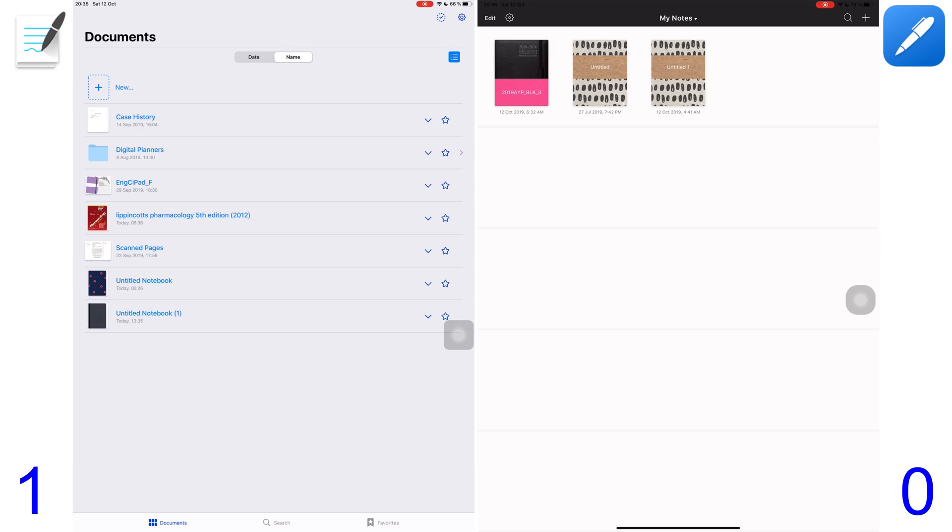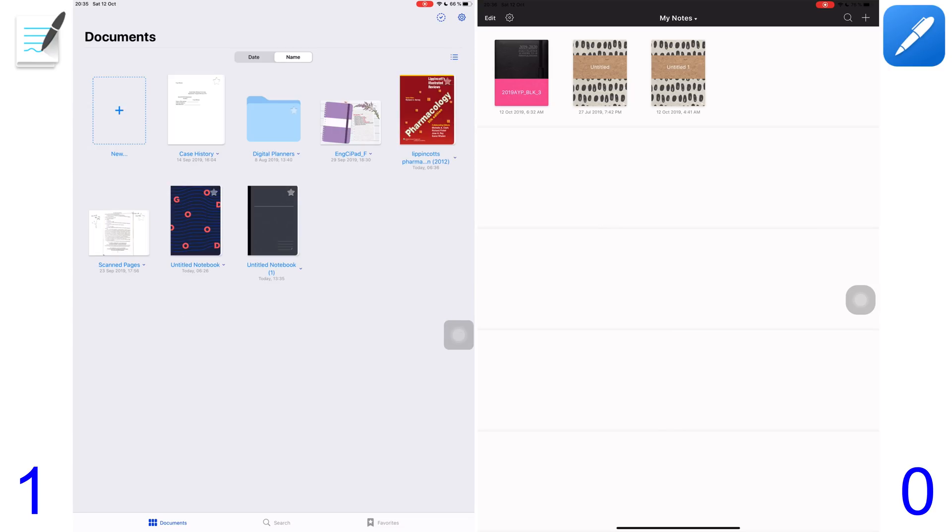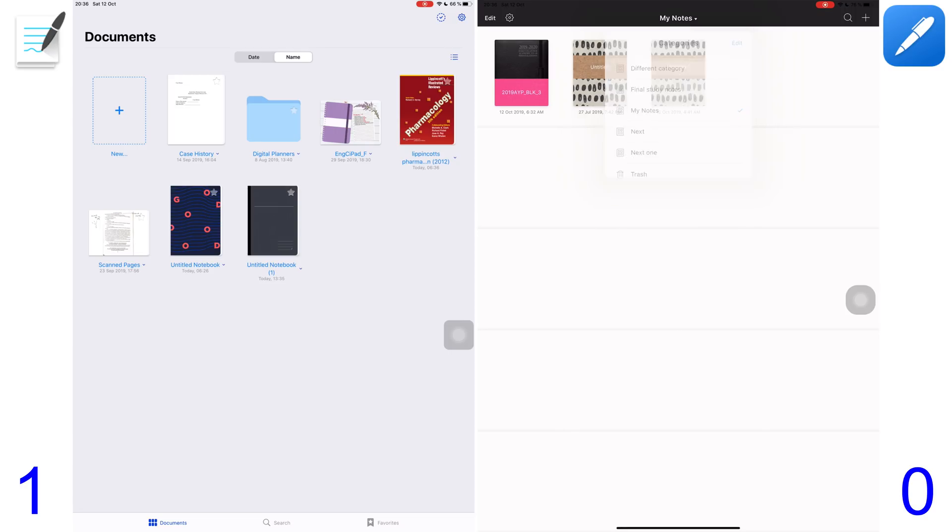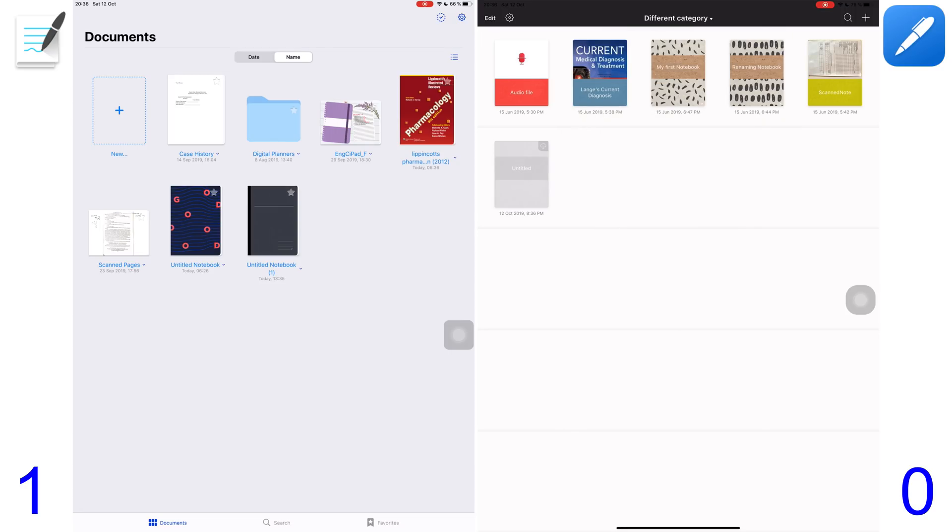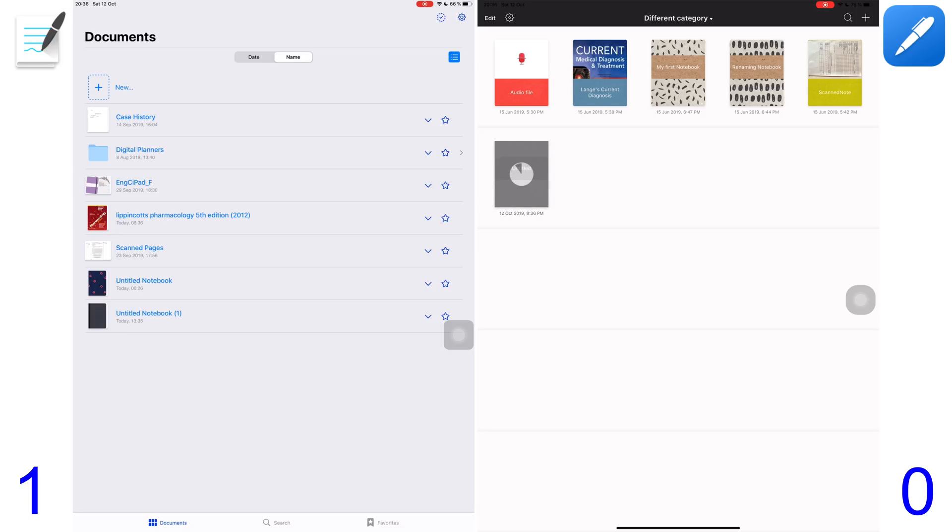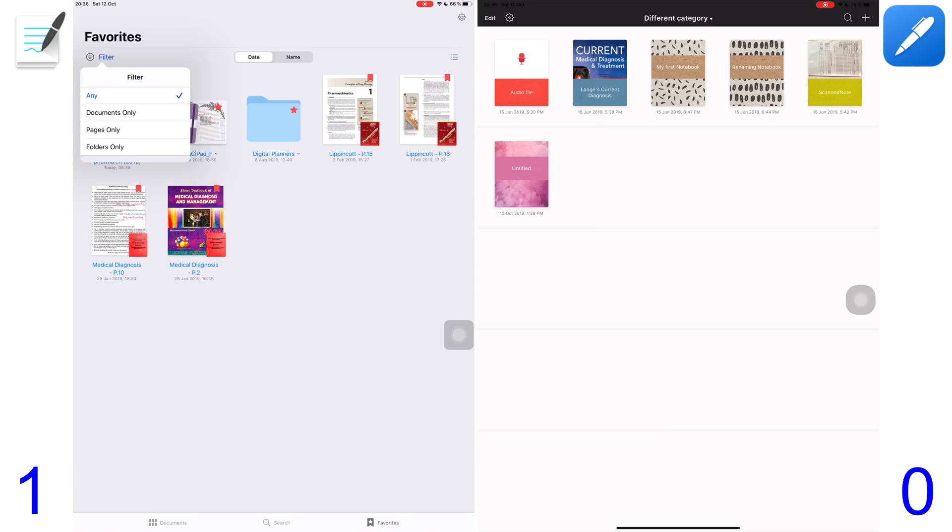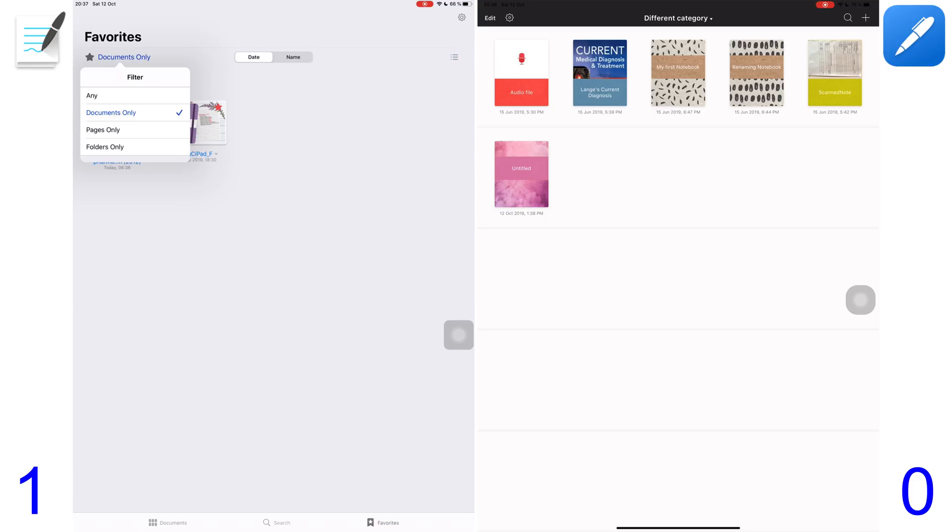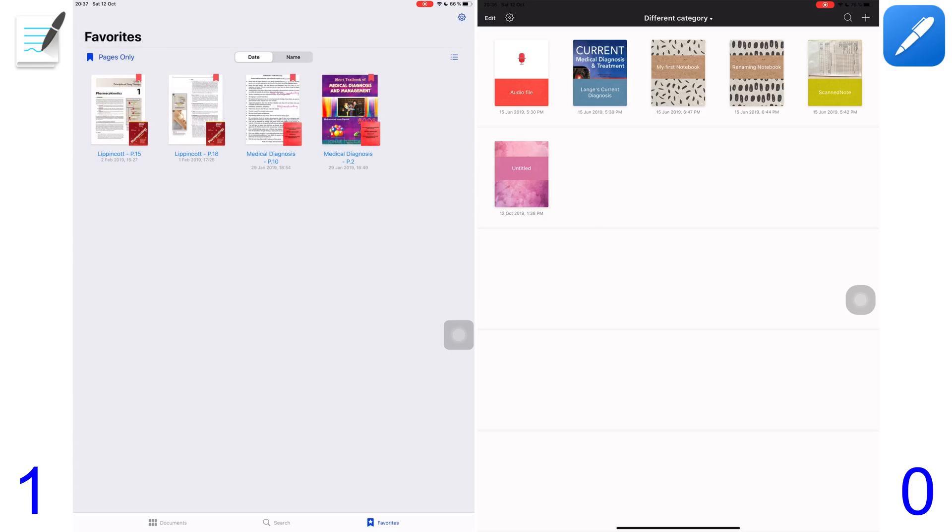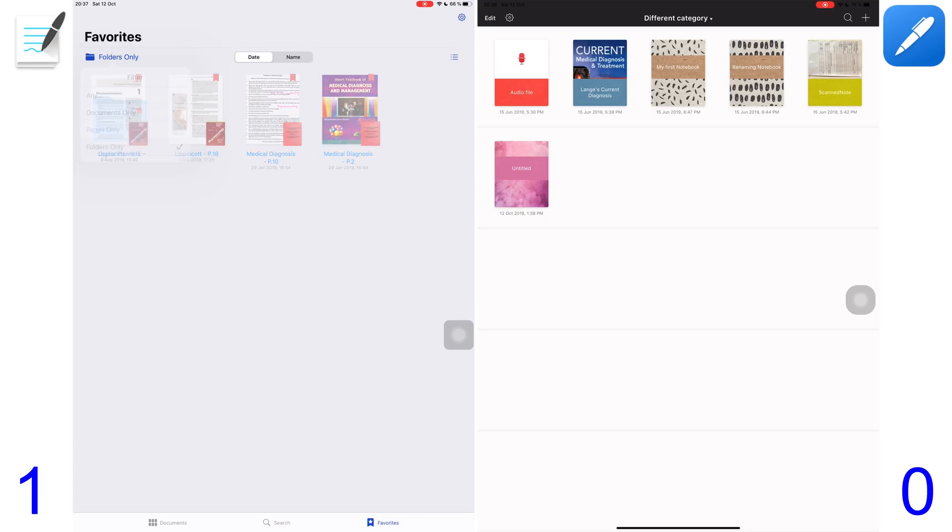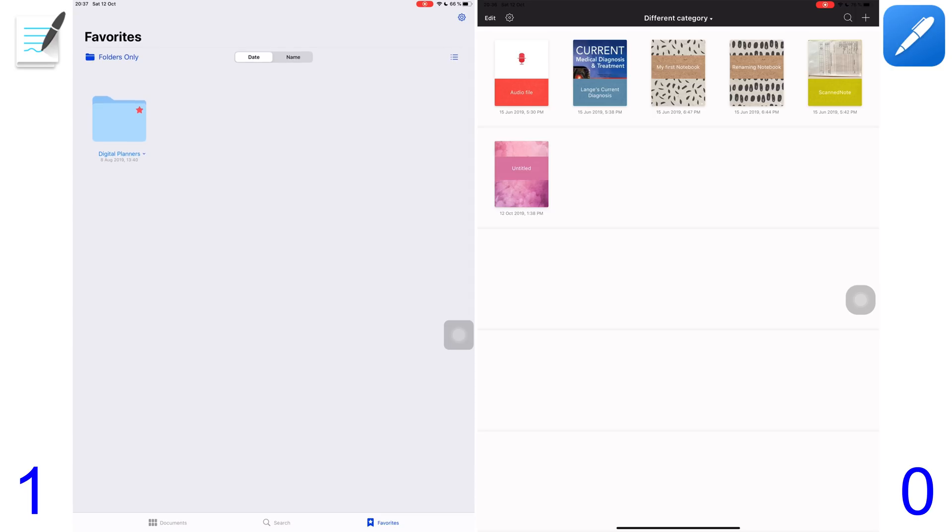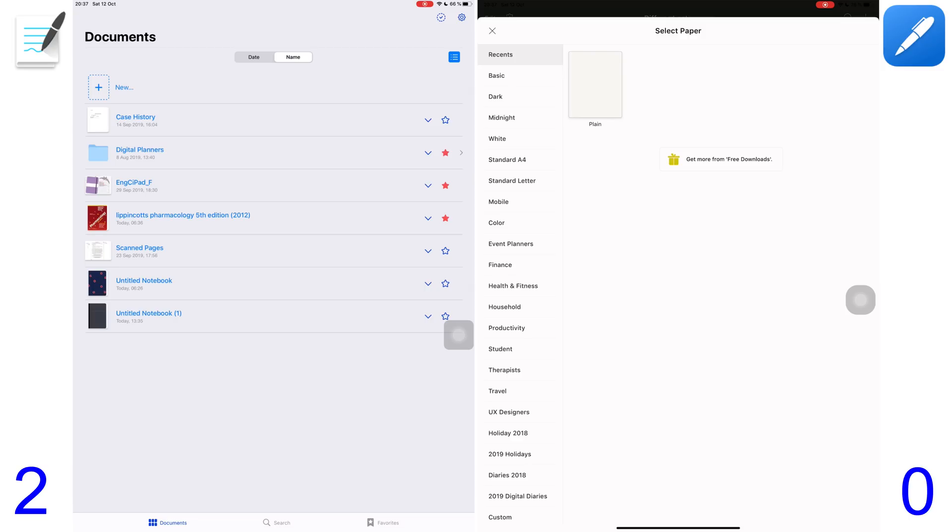Starting from the home page, GoodNotes 5 offers two possible arrangements for your documents - you can view them as lists or as thumbnails. NotShelf 2 only displays your documents as thumbnails on a bookshelf. GoodNotes 5 allows you to bookmark your favorite documents for easier access, which you can further filter to see only documents, pages only, or folders. This is very handy for quickly finding documents that you frequently use, so I'll give GoodNotes 5 another point.